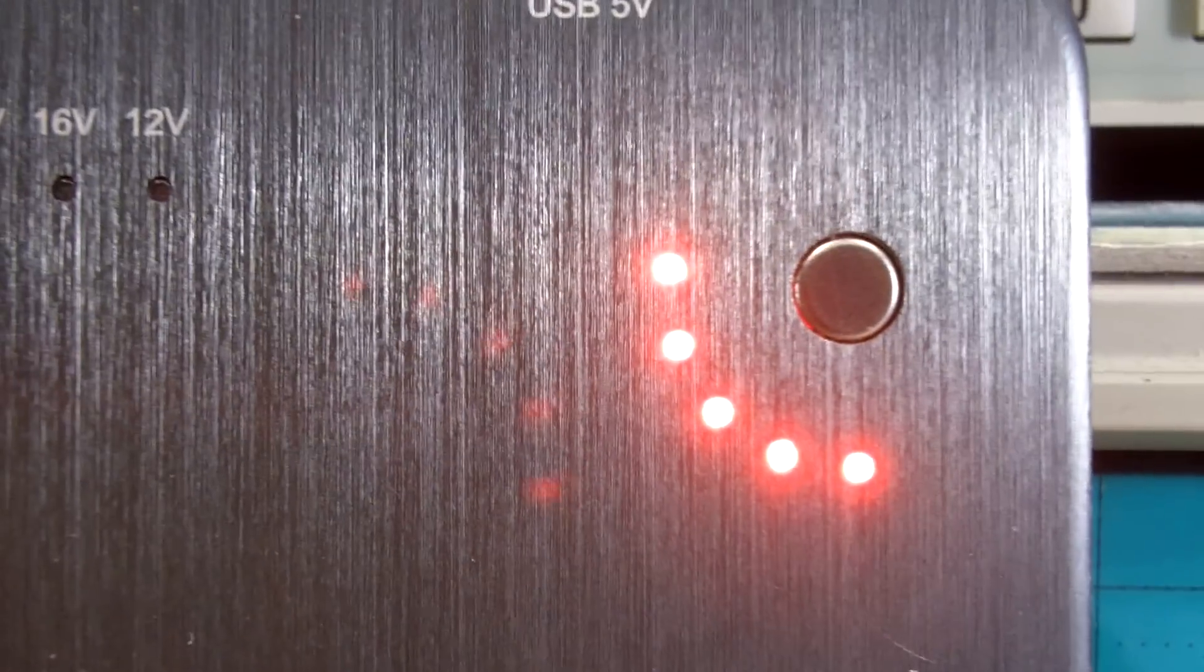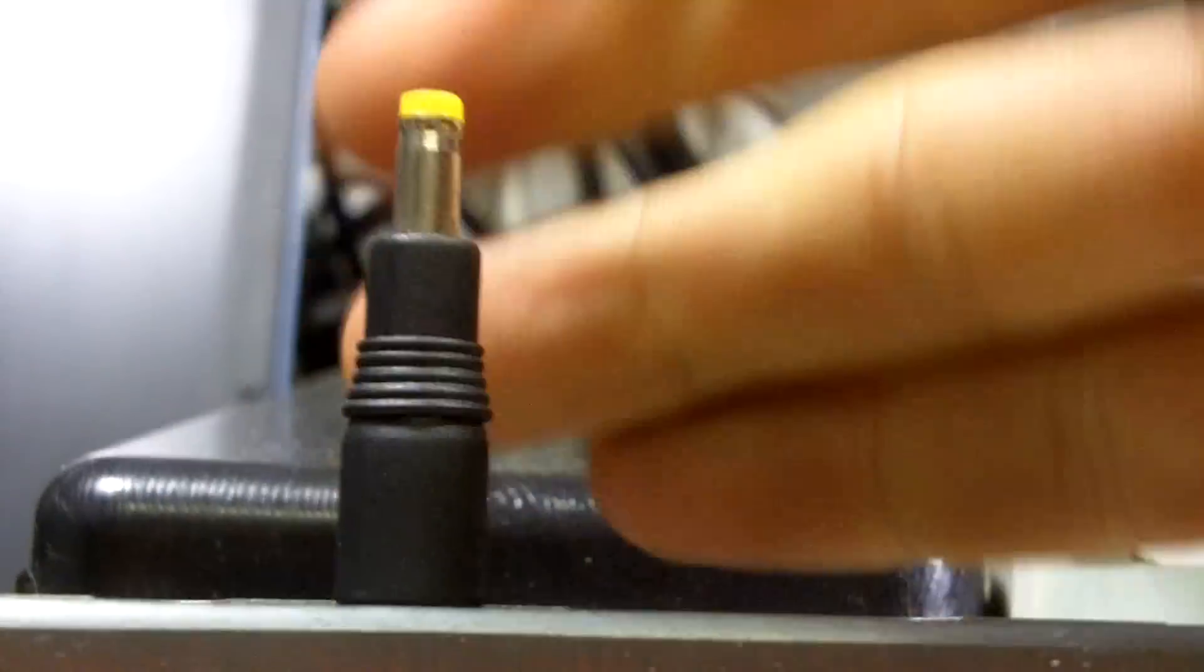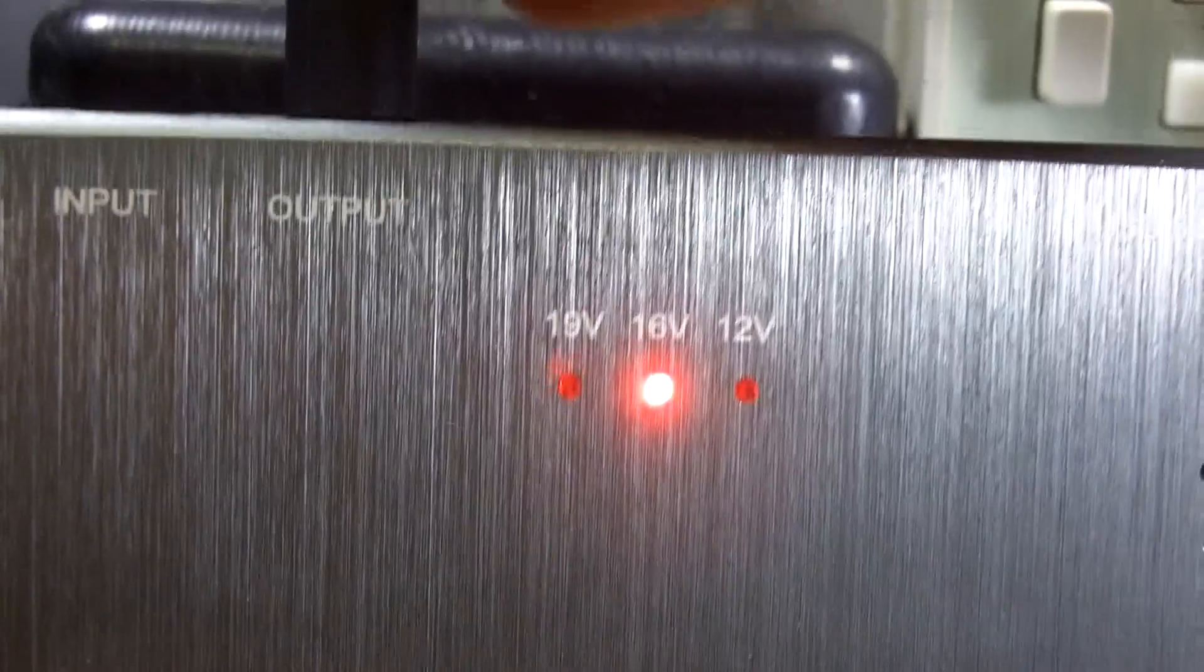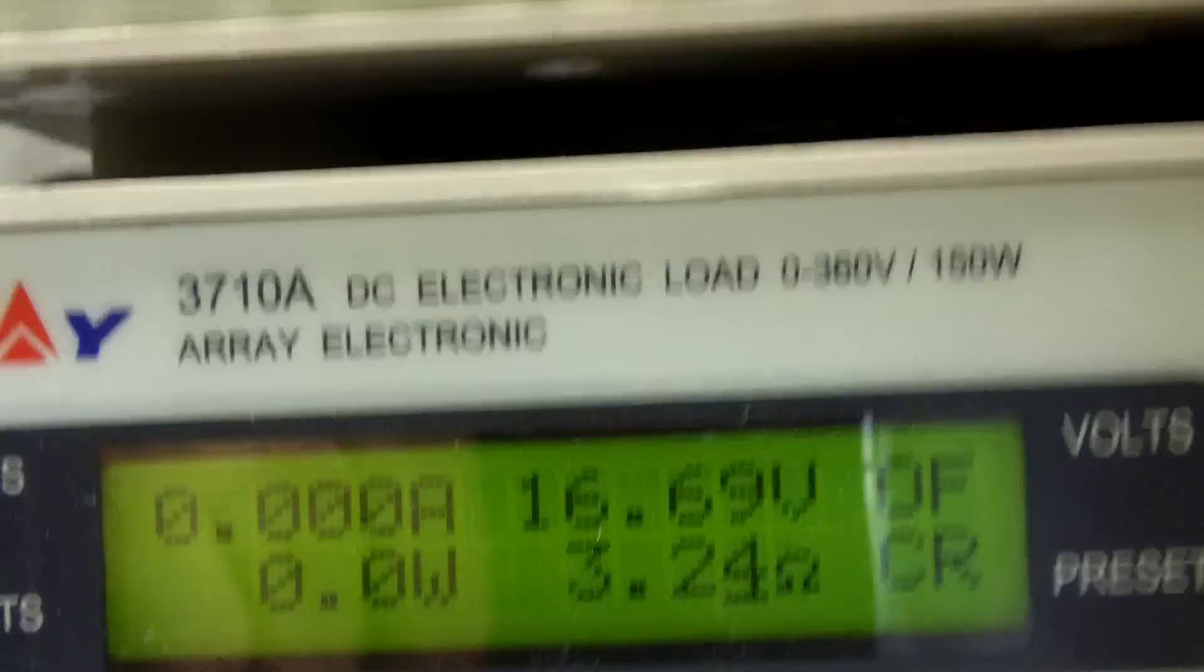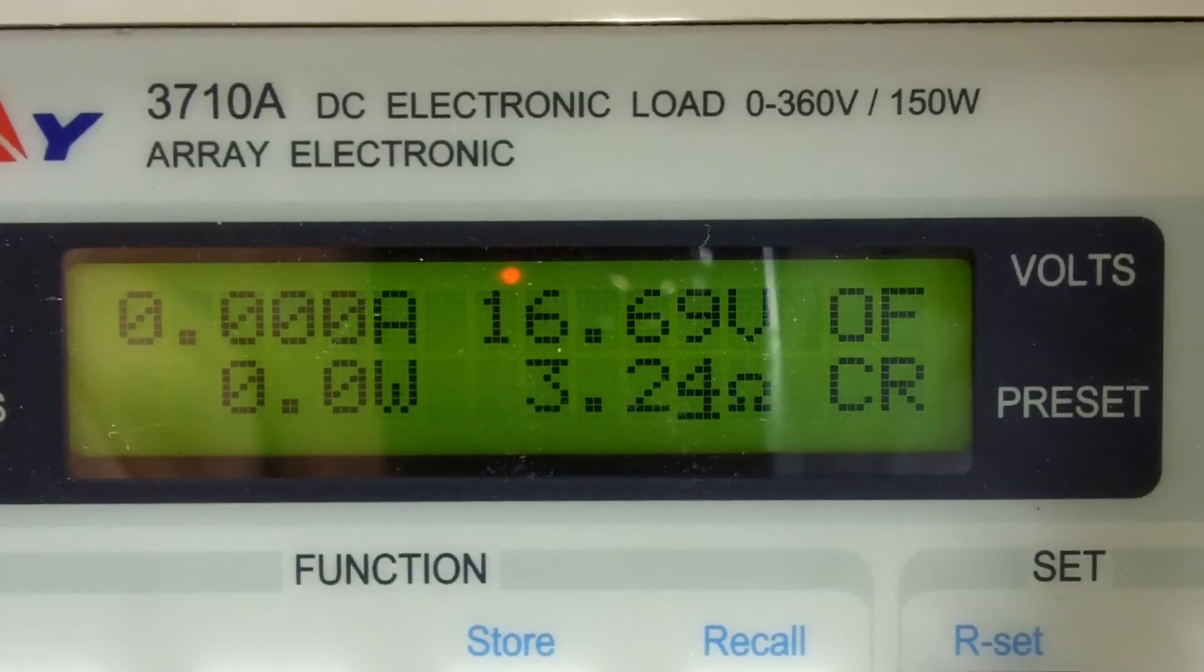We have the battery charging now. And we should be able to reconnect the output. Turn it on. 16 volts. And we're reset and ready to go.